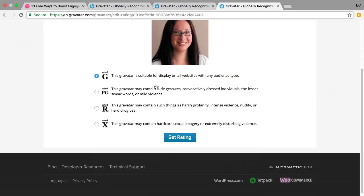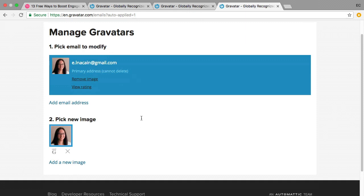You can rate your Gravatar. I suggest you just keep it G rated. And there you go.